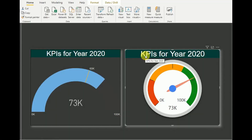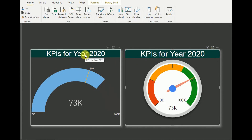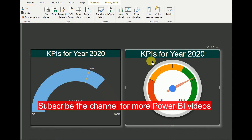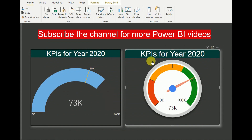Hi everyone, welcome to Geek Decoders YouTube channel. Today I am going to show you how to display KPIs in Power BI gauge visualization. I have used two gauge visualizations, and in this tutorial I will compare and show you how we can use these two gauge visualizations in Power BI. If you are visiting my channel for the first time, please subscribe for more Power BI videos.